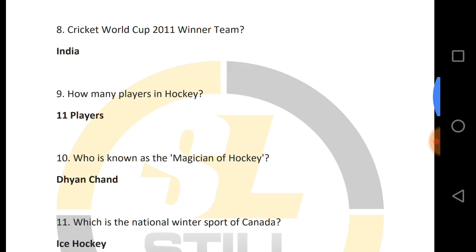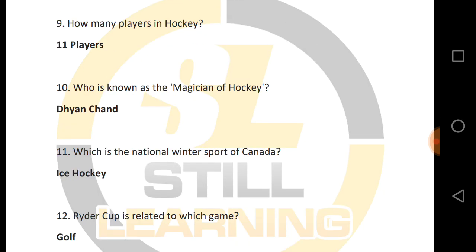How many players are in hockey? And who is the magician of hockey?